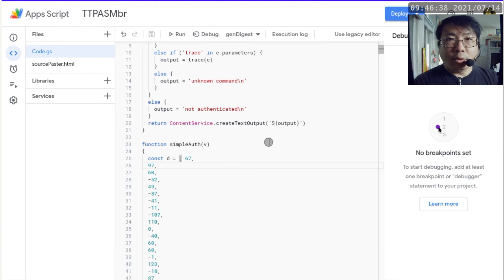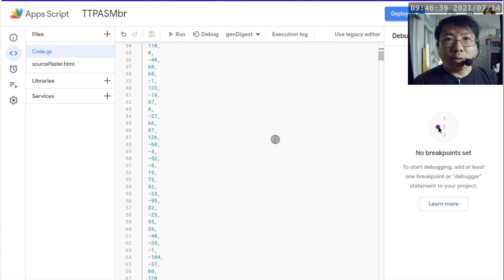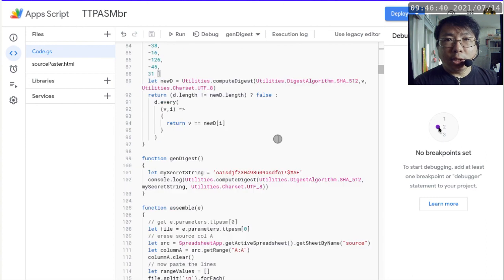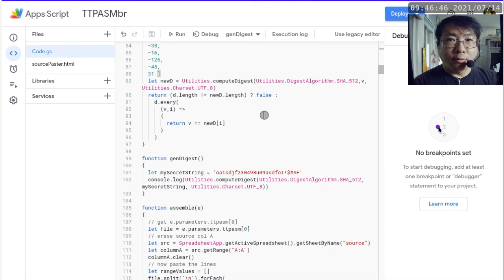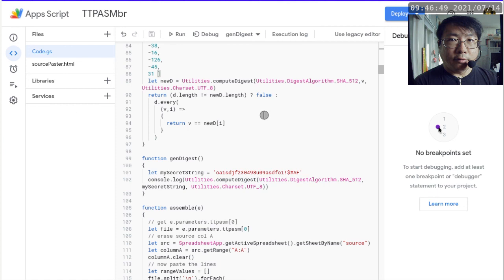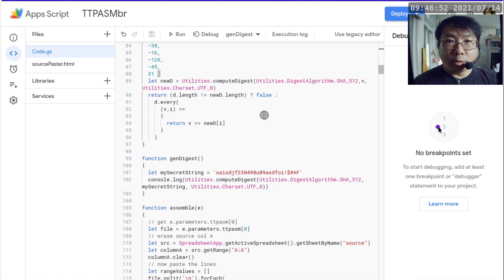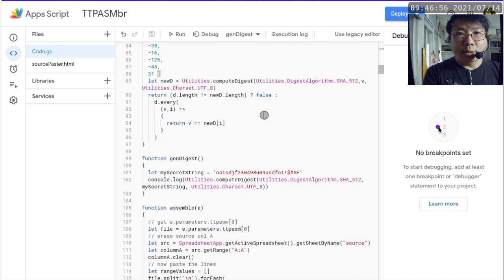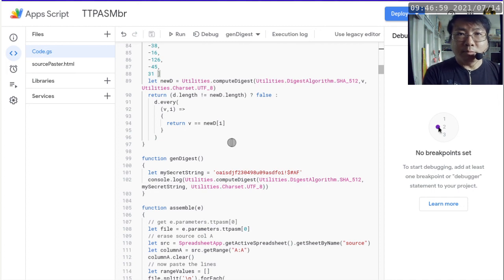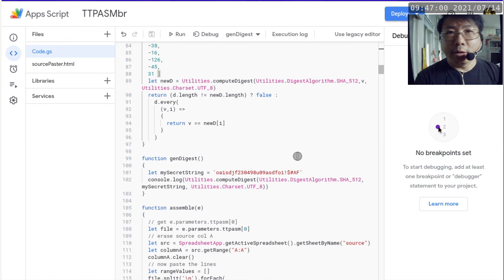And what we have done so far is we have now created a new password, which is this long string here, for this specific version or for this specific copy of the assembler. Now, this is kind of important because you don't want other people to randomly mess around with your assembler. All right. So next thing is we need to deploy this.